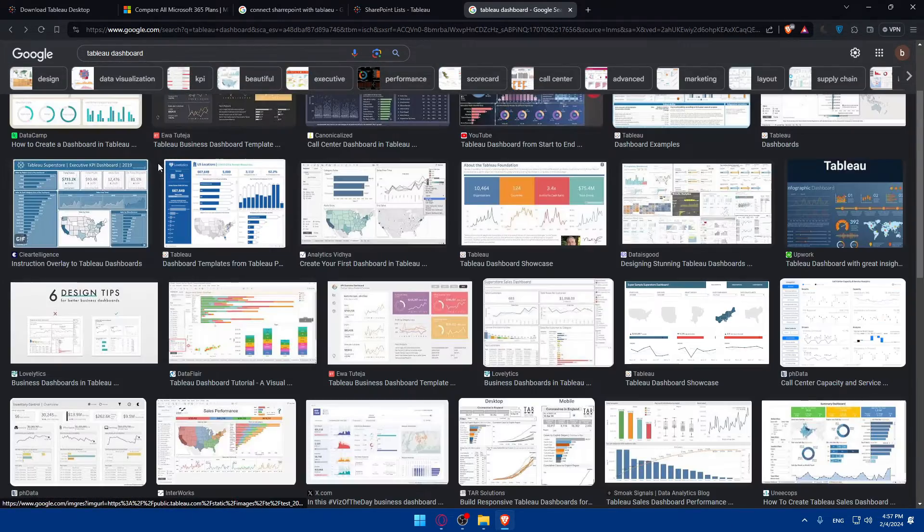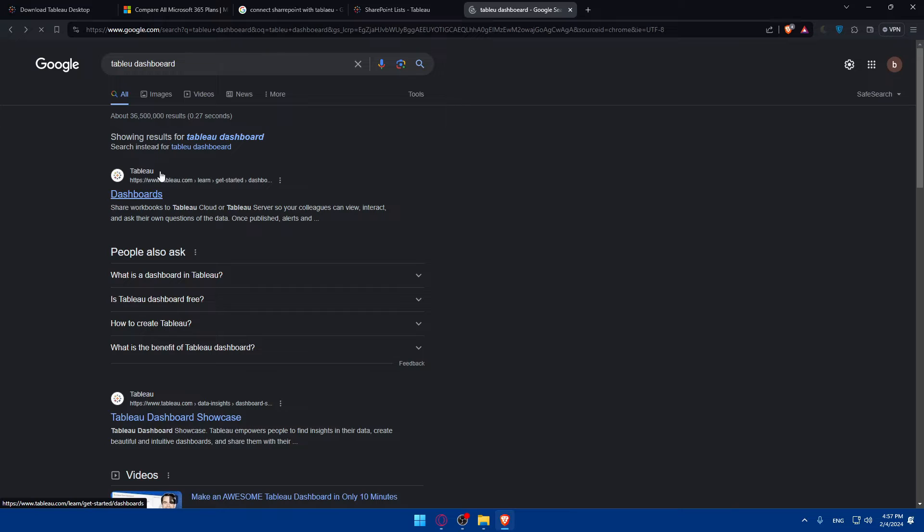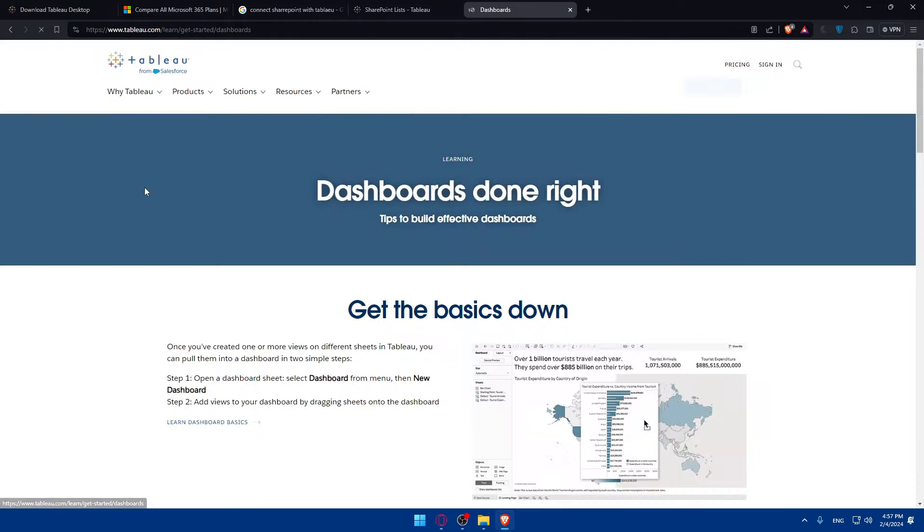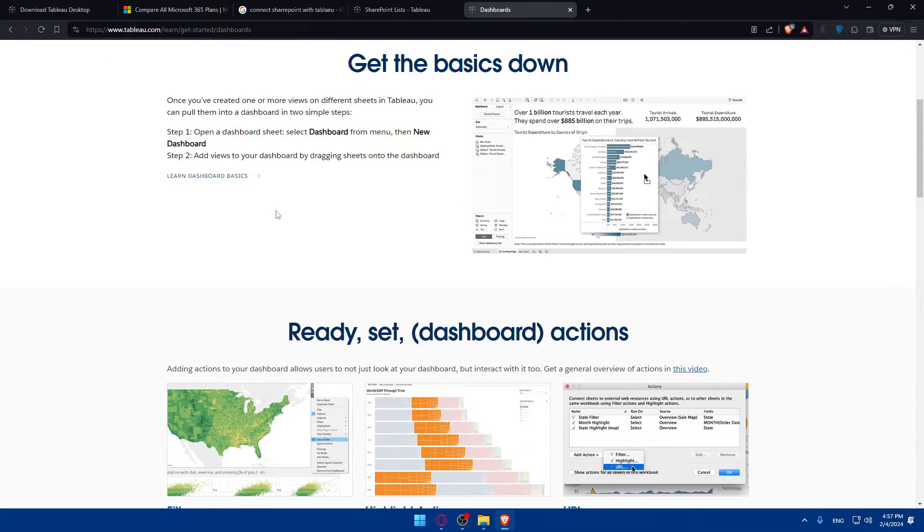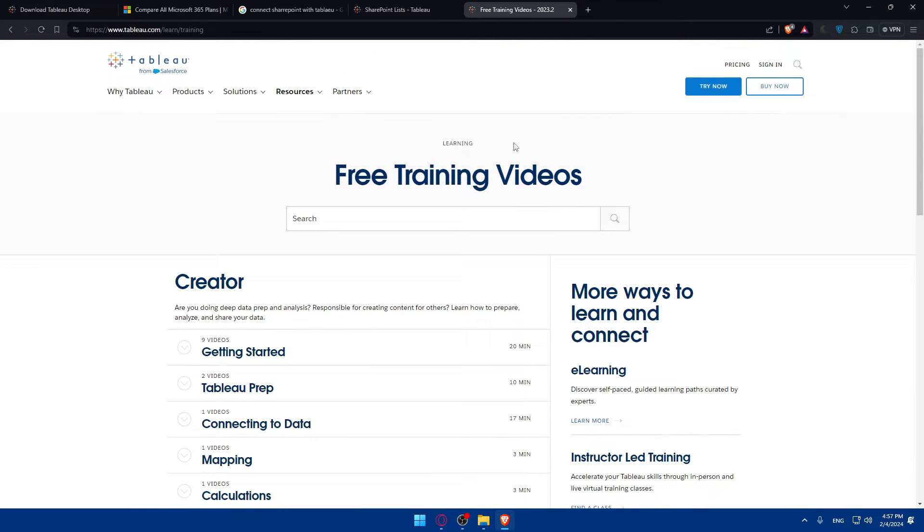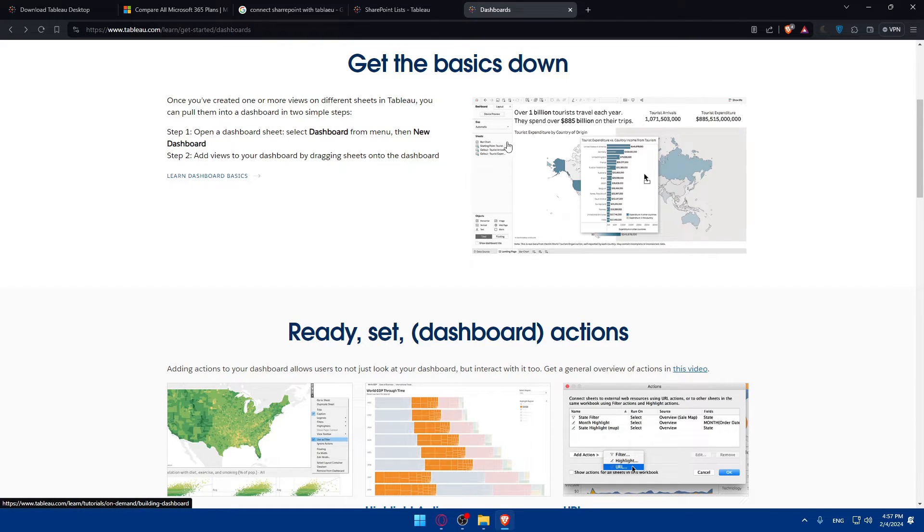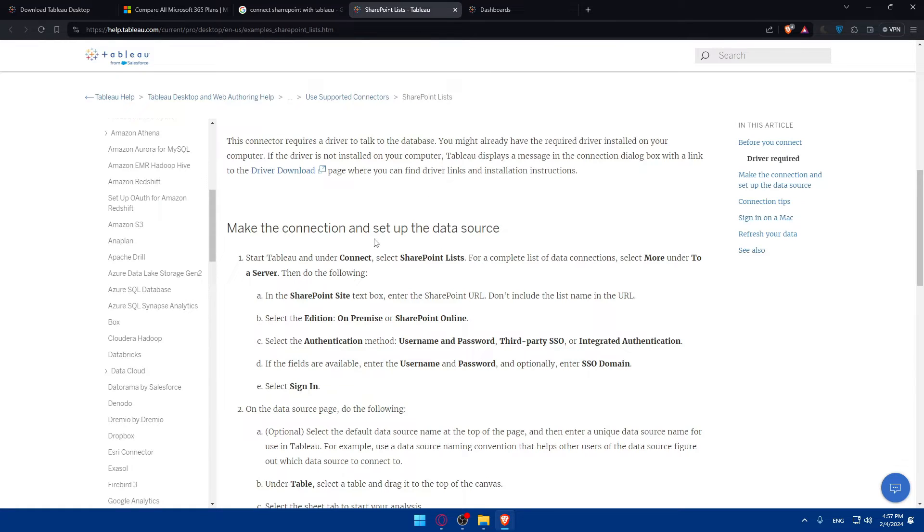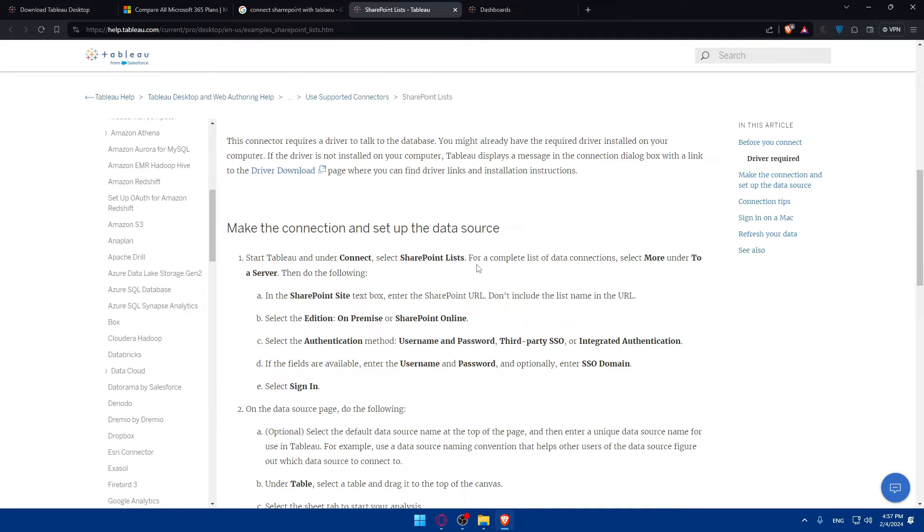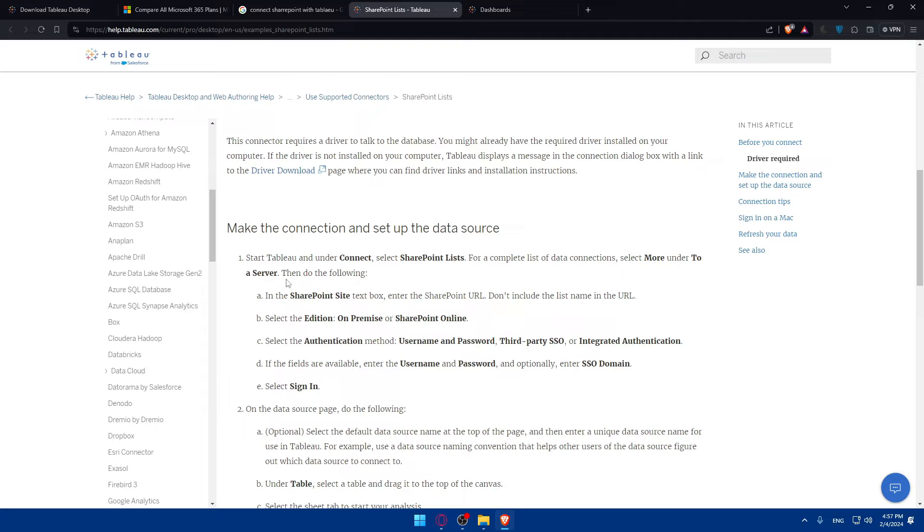It doesn't seem there's a dashboard here. Let me just go back and click in here. The Tableau will be something like that. I don't know if you can see it, but basically you'll have to go to Connect and you will be able to find SharePoint lists. For complete list of data connections, select More under To a Server. Then do the following.